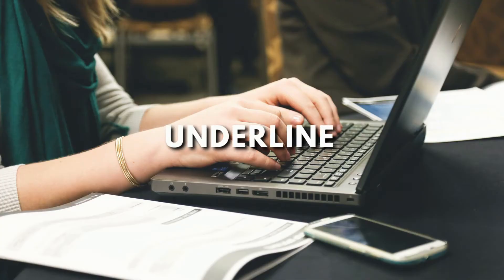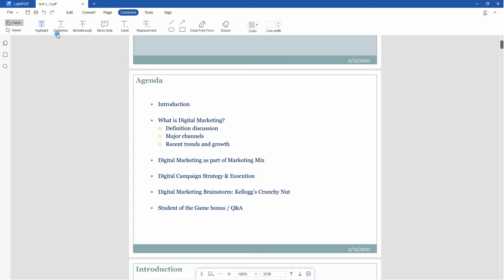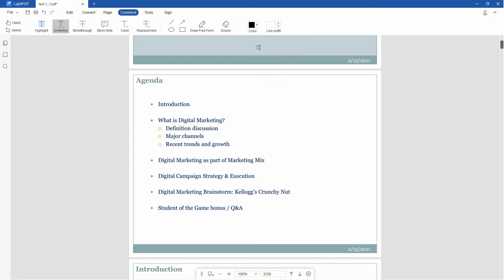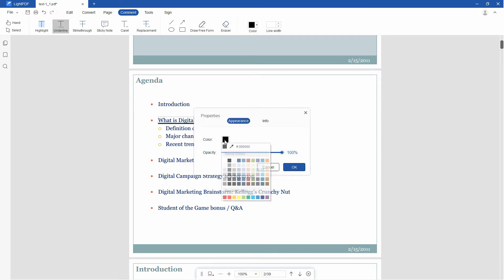If you want to underline text, simply click the Underline icon. Adjust the color and line width, then move the mouse to select the text and add an underline. To adjust the color and opacity of the underline, right-click it and hit Properties.